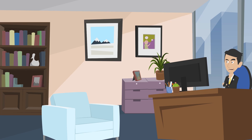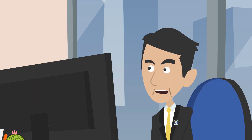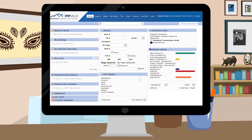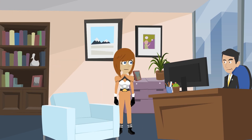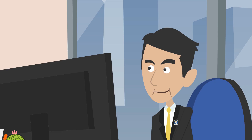How convenient! I can set up my syndication sites from my whole office within the MLS. I'm going to get this done right now. Hi Lester! I'm Captain MLS, here to help walk you through setting up your office syndication sites. Great! Let's do it!